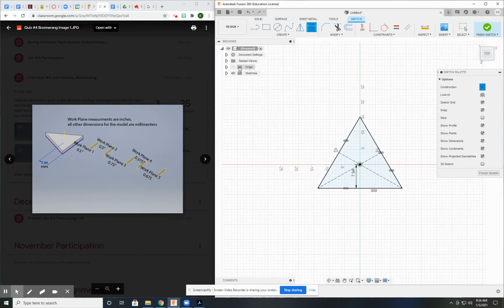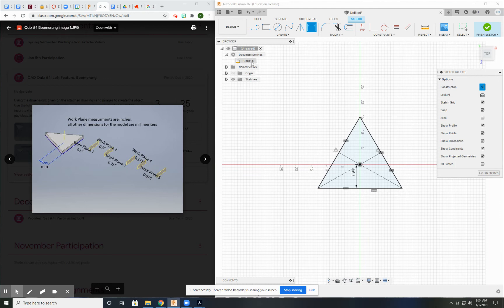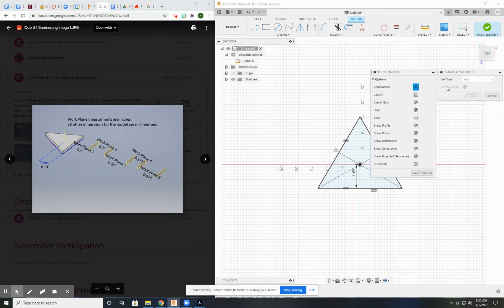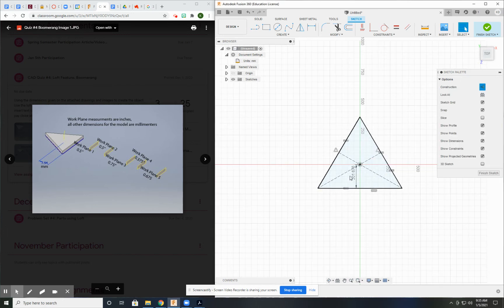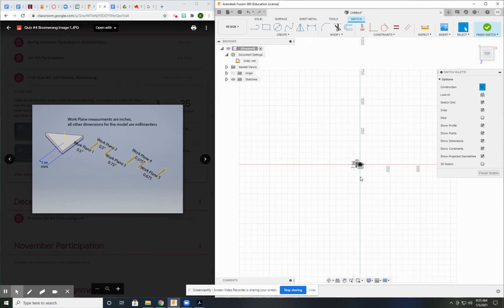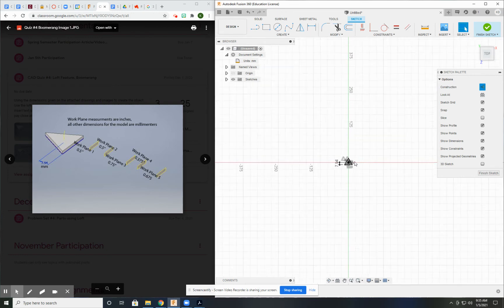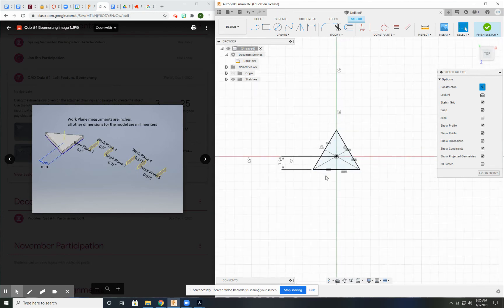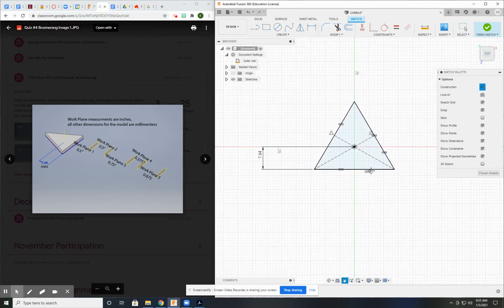I did not change my scale first. I'm going to go ahead and do that now. It's going to be millimeters. 7.94. There we go. Now I'm in millimeters.